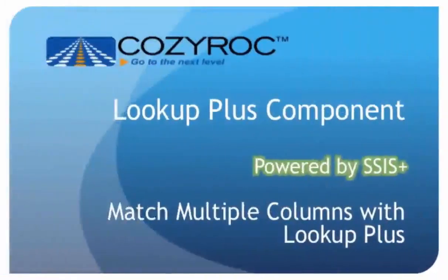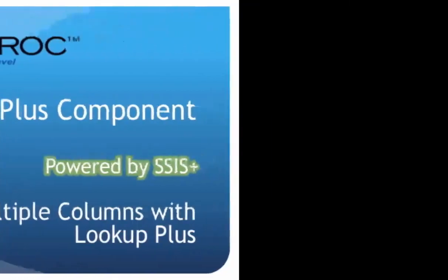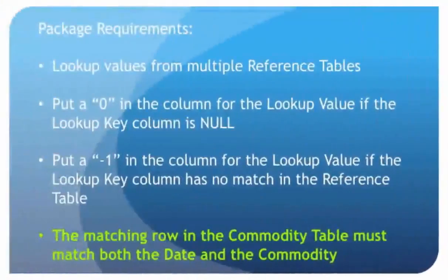In this video, I'm going to show you how to create a package that performs a lookup which requires multiple columns to match in order to find the proper row. I use CozyRoc's ScriptPlus and LookUpPlus components to do this. This component comes in a package of tasks and components called SSIS+, that complements the standard SSIS. Now, here are the basic requirements of our package.